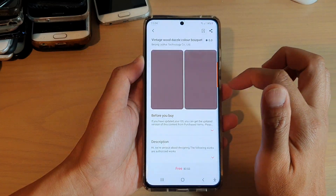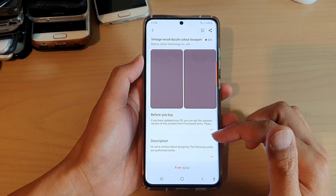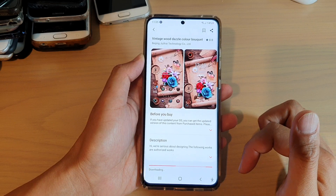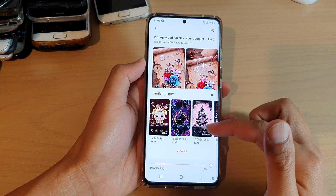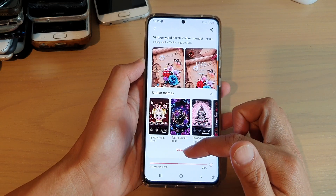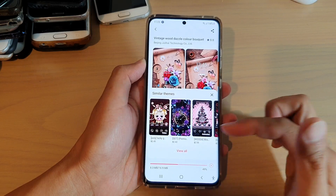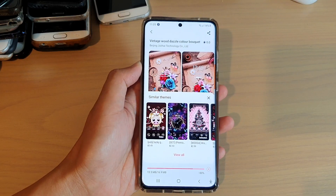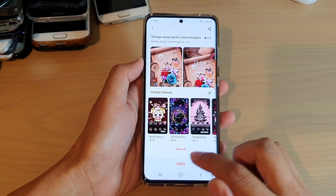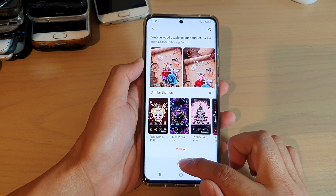So let's say I'm going to choose this one. Then tap on the free button down at the bottom. Now your phone will download the theme and afterwards it will apply the changes. Once it has downloaded, tap on the apply button.